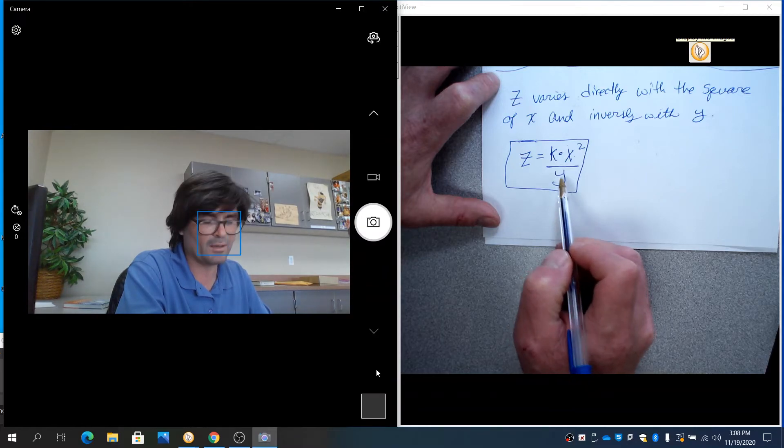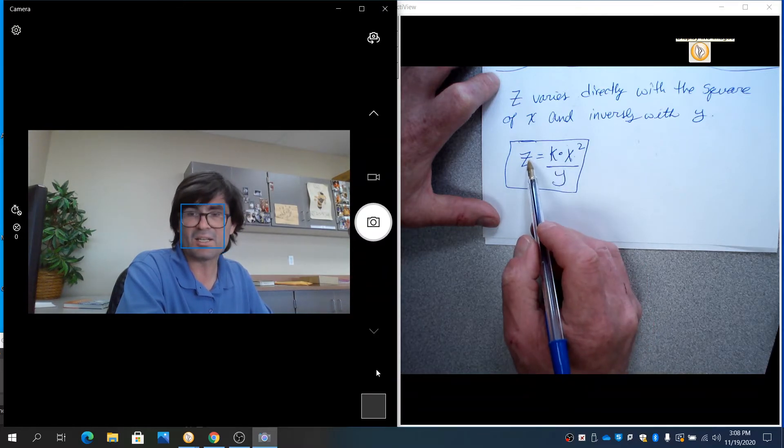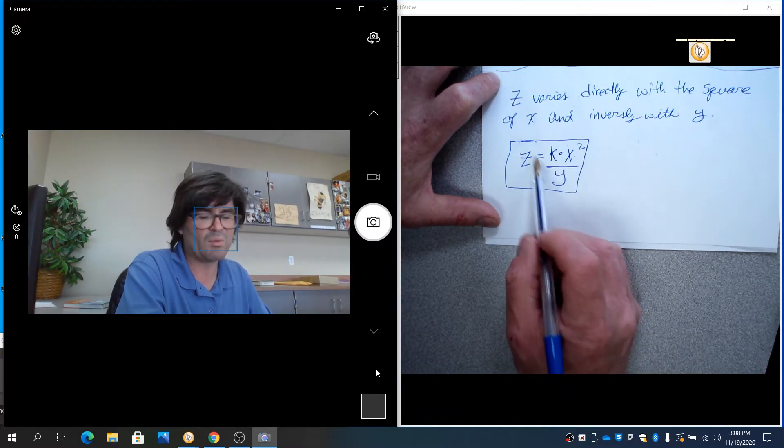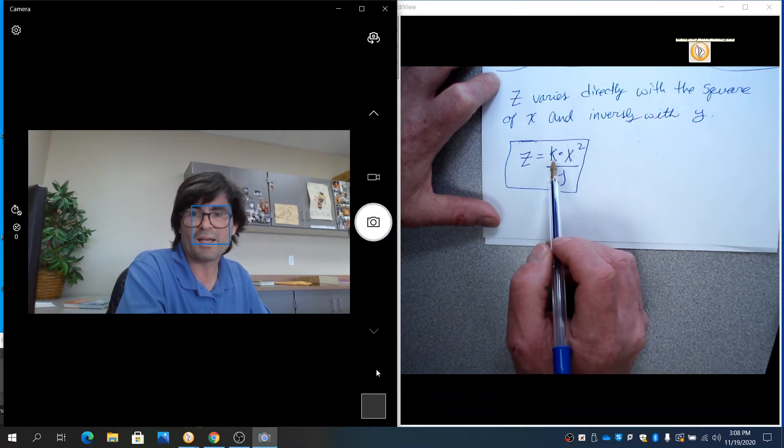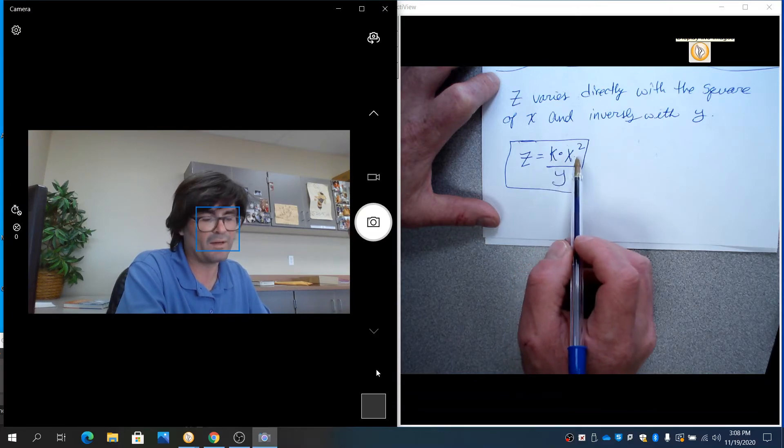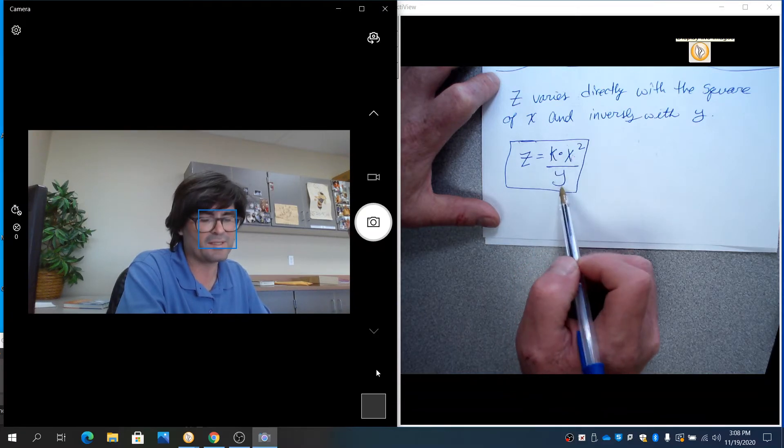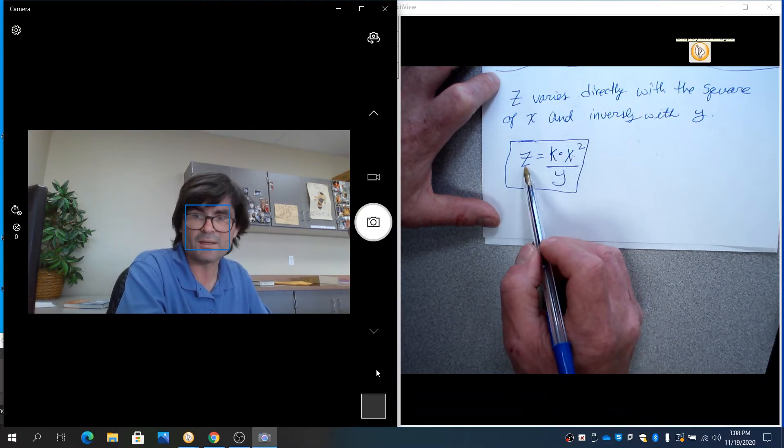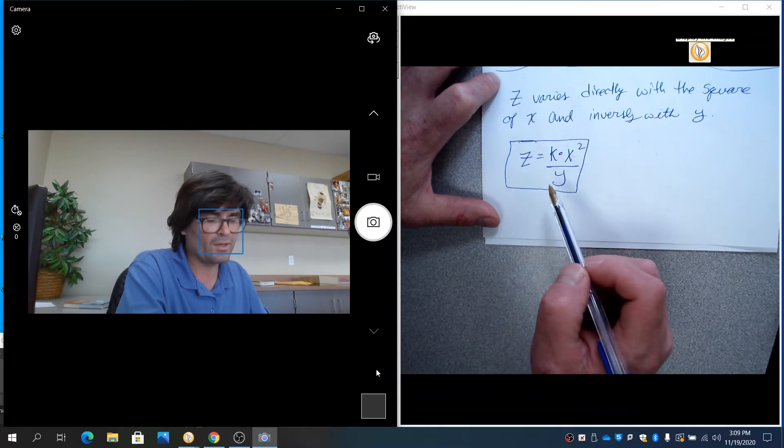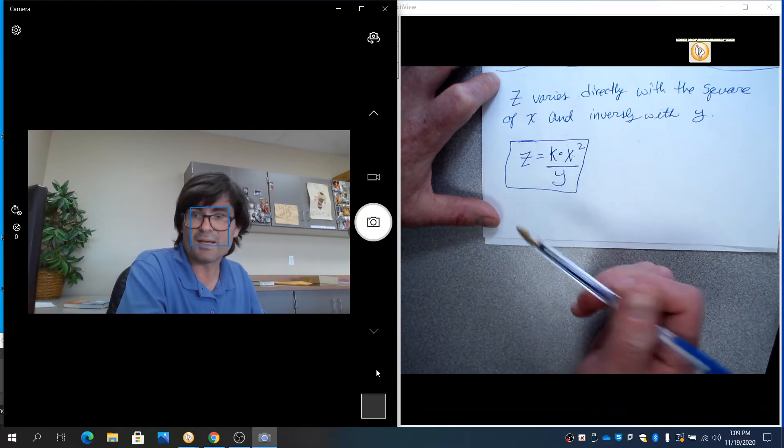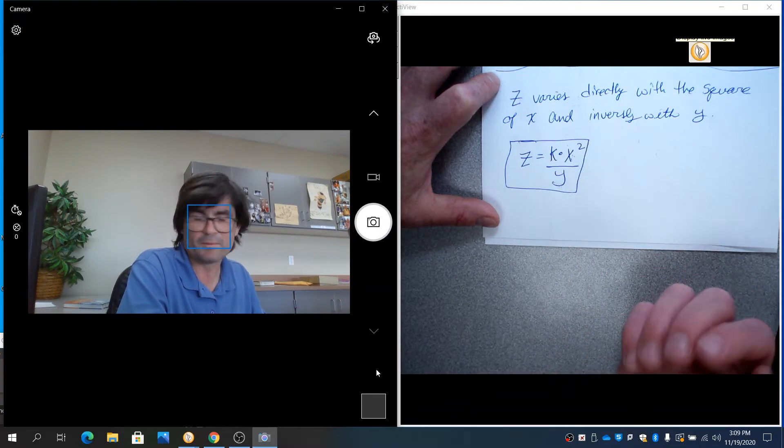So that time, you've got a model. Z is varying directly with the square root of x, but also inversely with y. As y gets bigger, z is getting smaller. So that would be my model here. To solve for k, you would have to be given x and y and z. You would plug those in, and then you would solve for your k.